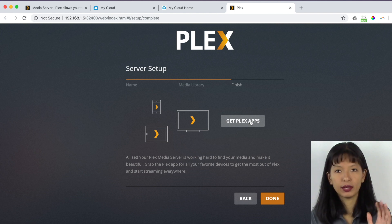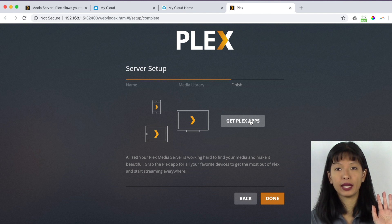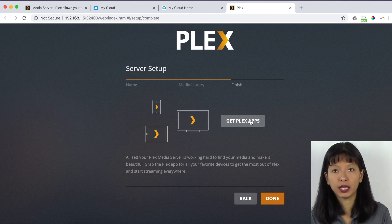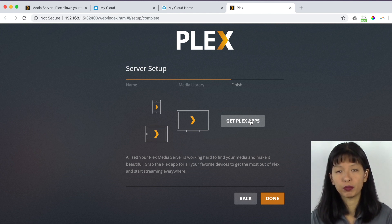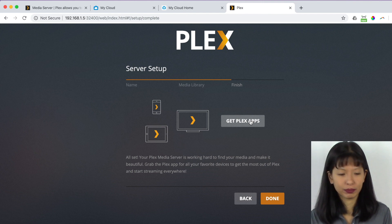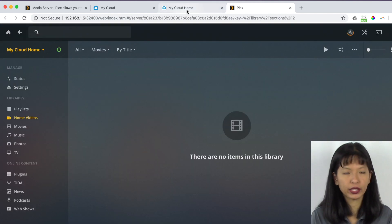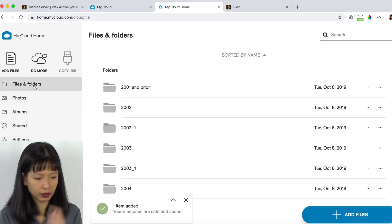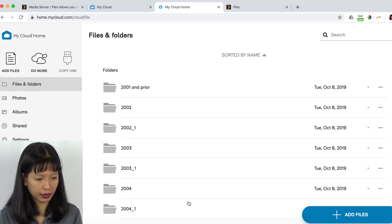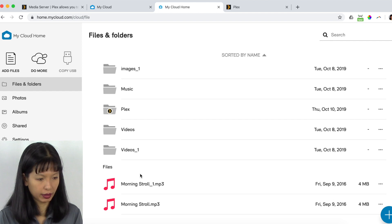Get Plex app. Now this is, if you have an iPad or a smartphone, iOS or Android, you can get an app called Plex and then watch your content through your mobile devices or even a Roku. I'm going to hit done. So I'm now going to go to my cloud home and I am going to files or folders. And I'm going to Plex.